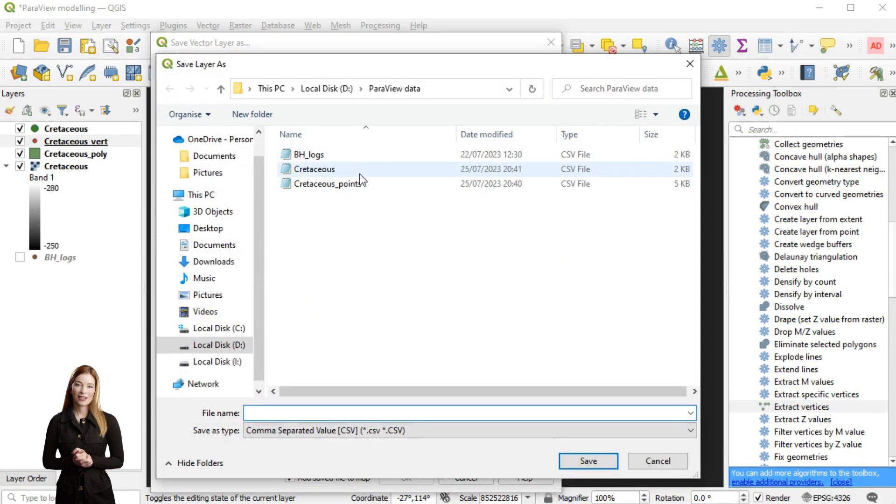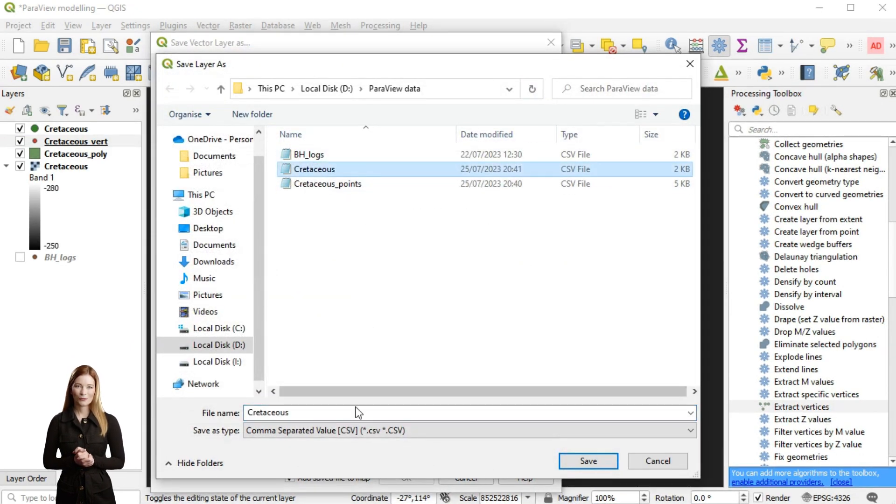The vertices are saved as a shapefile and I will export them to CSV format.